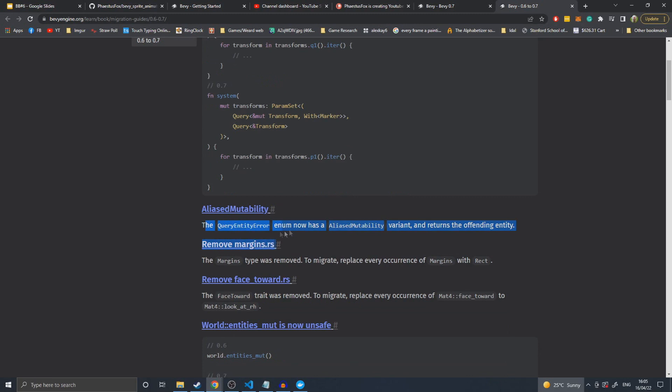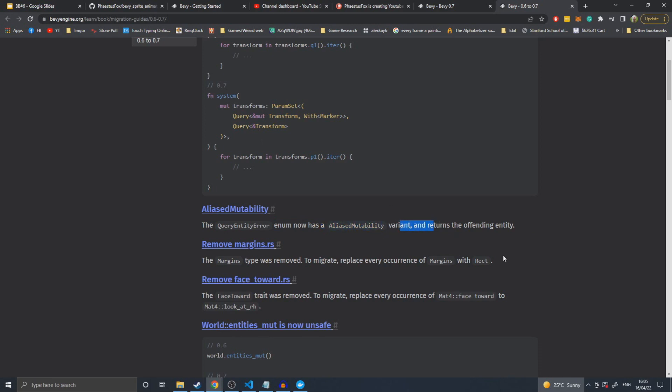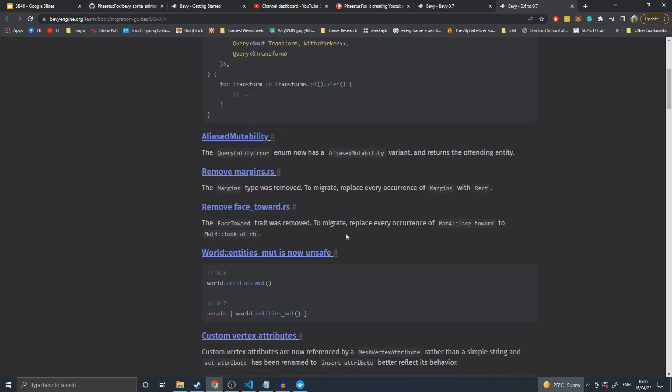Alias mutability - this is an error you'll get when you try to create a query that has a transform and a transform and they conflict. There's a new function on queries that lets you get multiple entities at a time, which if you gave it the same entity would cause an alias mutability conflict.